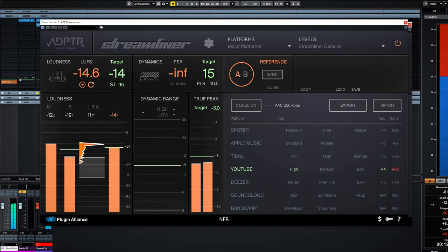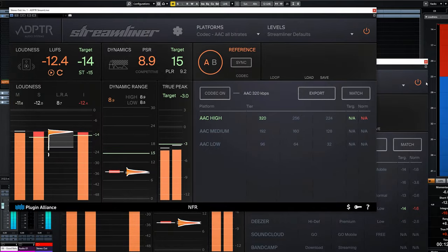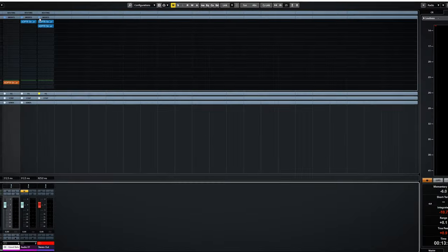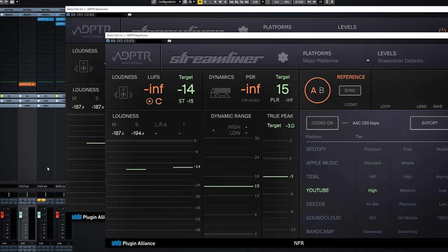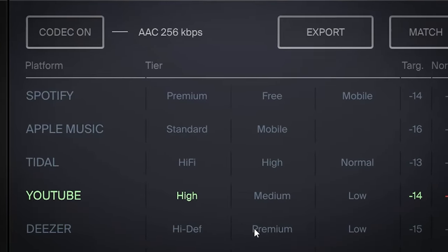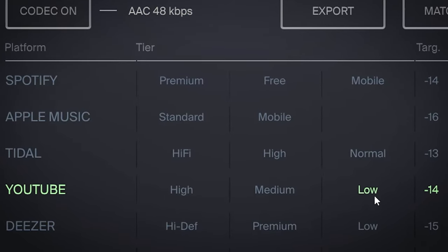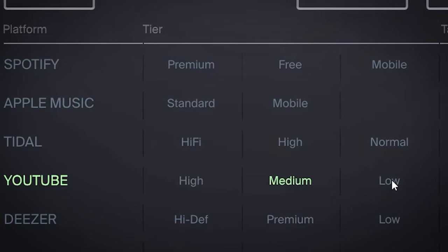To compensate, I actually used two extra instances of Streamliner on the master bus after the end limiting. One plugin was set to simulate the video export codec — 320 kbit AAC — and the other was set to the YouTube codec, so you could actually hear the codec differences demonstrated. By doing that I already demonstrated one big plus of the plugin: you can monitor in real time how your mix will sound on a specific platform. There will be a video specifically for content creators on how to utilize Streamliner for the best audio.